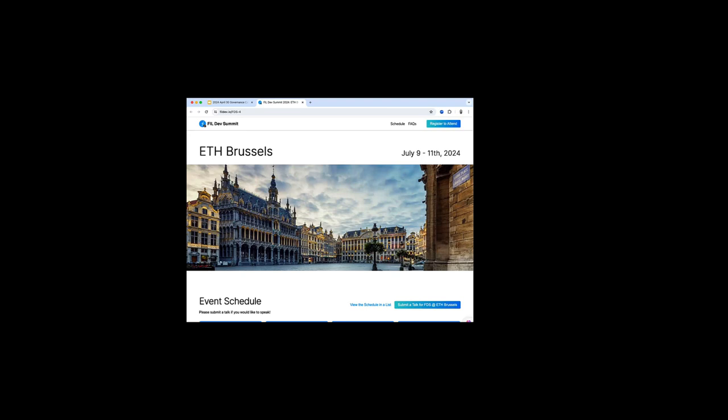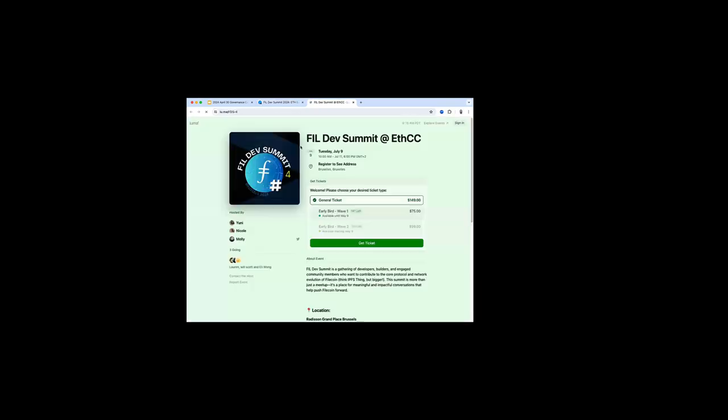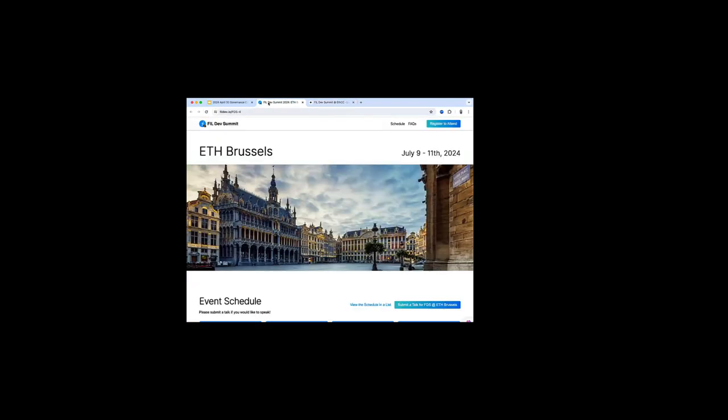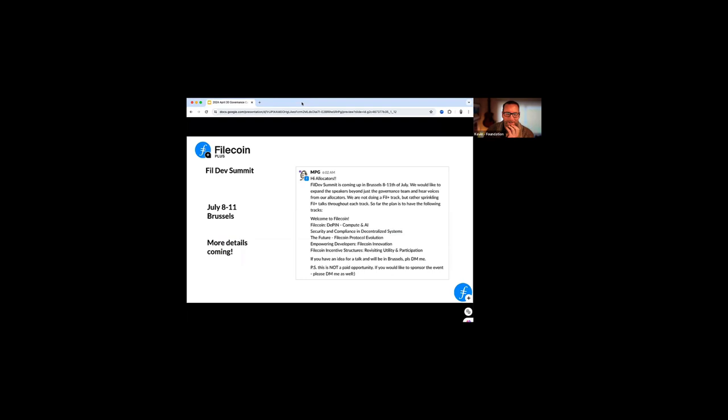So rather than running our own full day or half day tracks, all exclusive to Filecoin Plus, what we're going to do this go around to try something different is we're going to do a talk in pretty much every track that's happening. And that way we want to spread ourselves out into these other tracks and we want to learn from some of the other people that maybe wouldn't opt into a Filecoin Plus track in its entirety. So if you're a developer, if you're somebody building in this ecosystem, ETH Brussels is the other main event and Dev Summit backs up to ETH Brussels. I think that registration is now live with locations and schedule. So that's a FileDev Summit number four update.